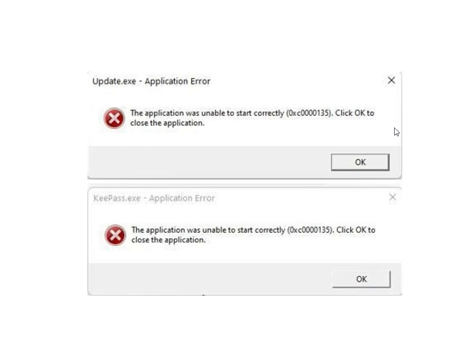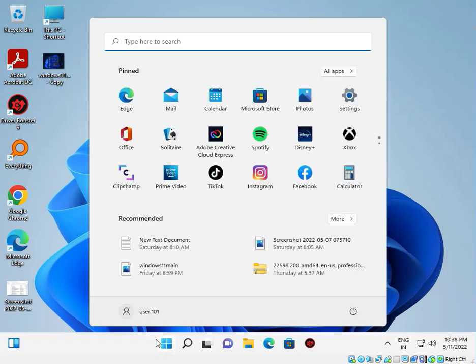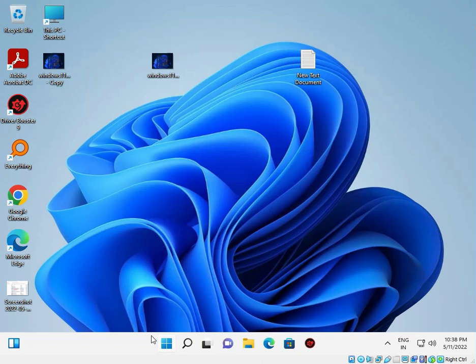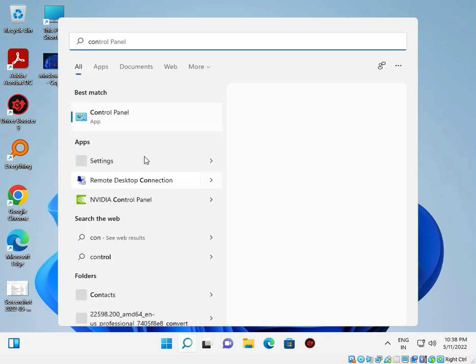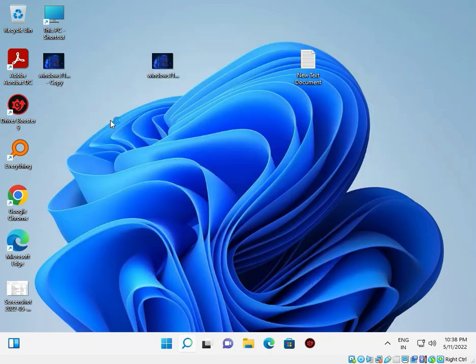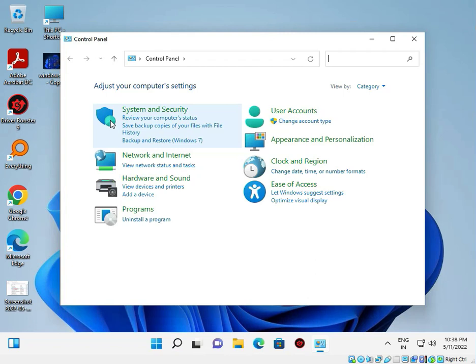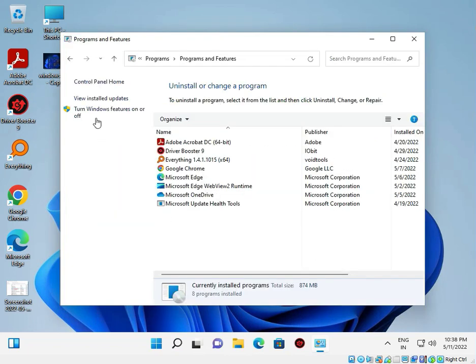Open Control Panel by clicking search and typing 'control panel'. Then go to Uninstall a Program and click Turn Windows features on or off.